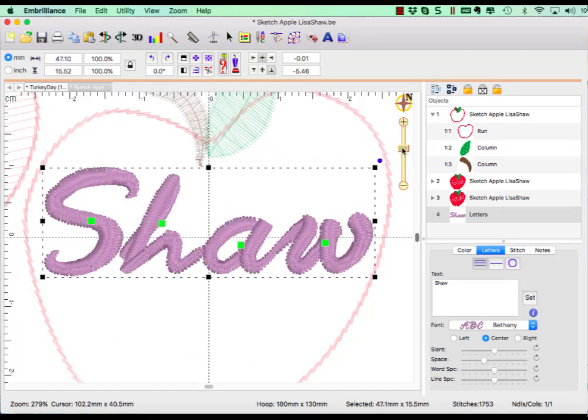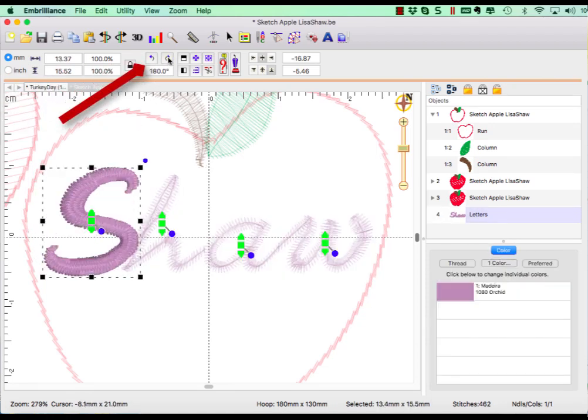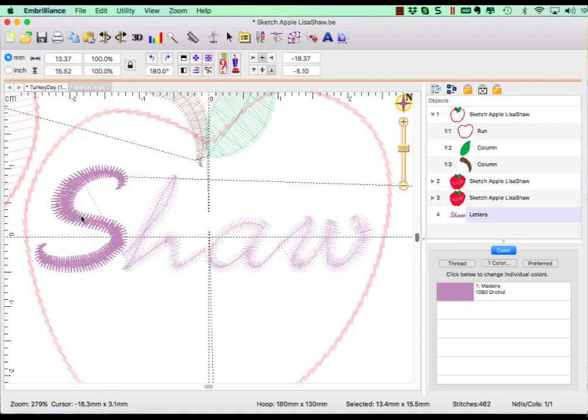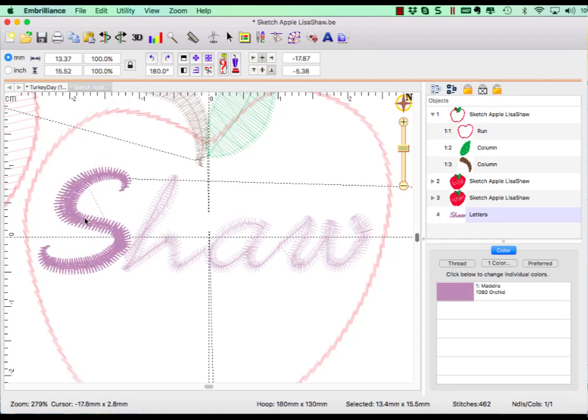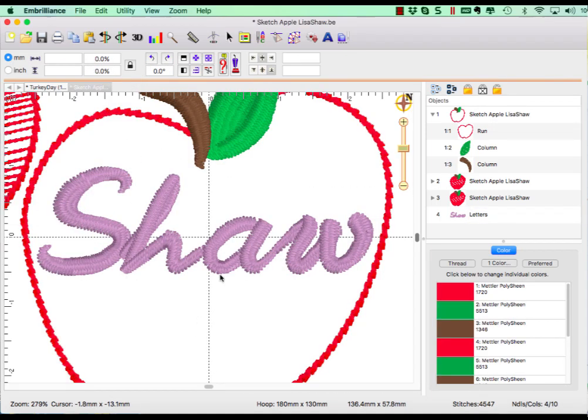My personal preference for the capital letter S is to have the smaller curve on the top. I can easily manipulate this one letter by clicking on its center selector and using the 90 degree rotate button on the top menu bar.